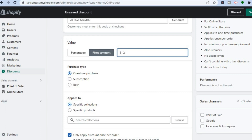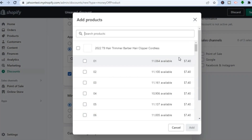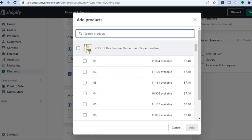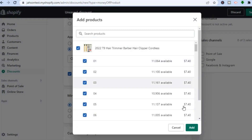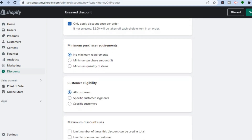Scrolling down further you'll see Applies To, where you choose whether to offer the discount to specific collections or specific products. After selecting, tap Browse to search for the specific product, select it, and tap Add.